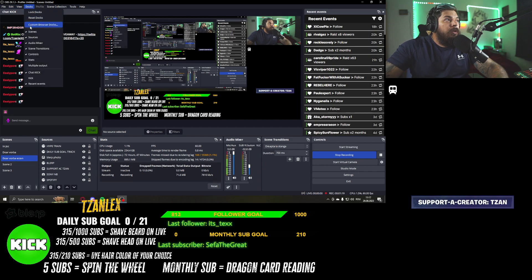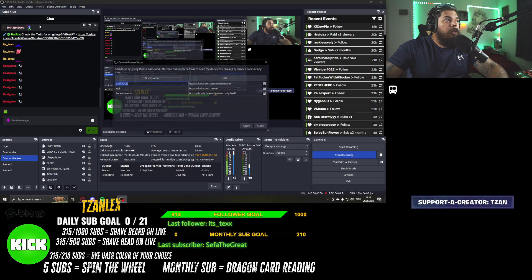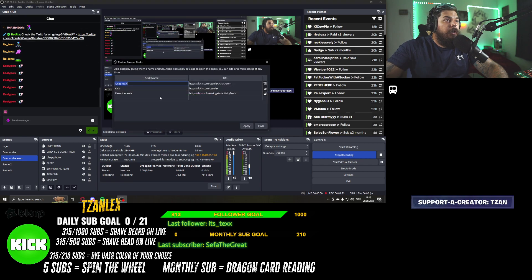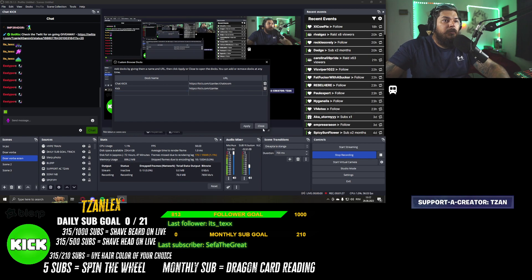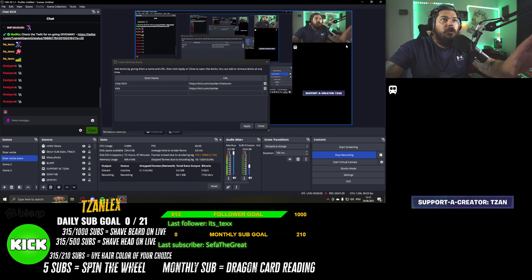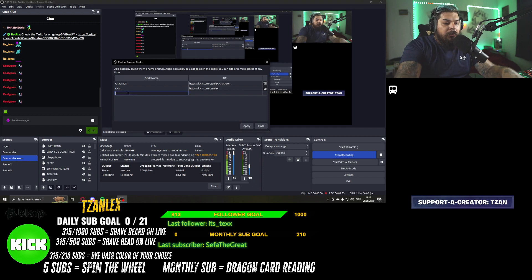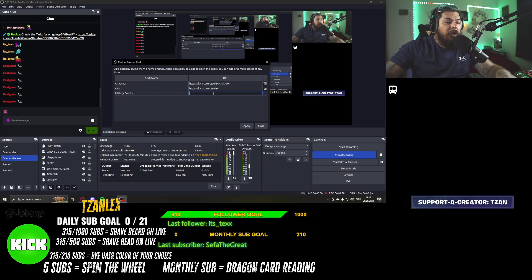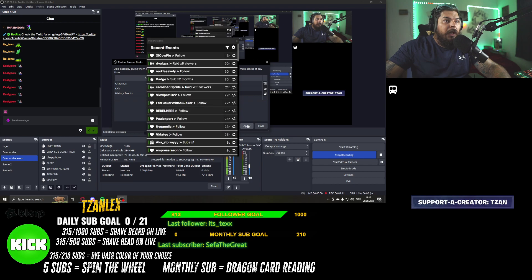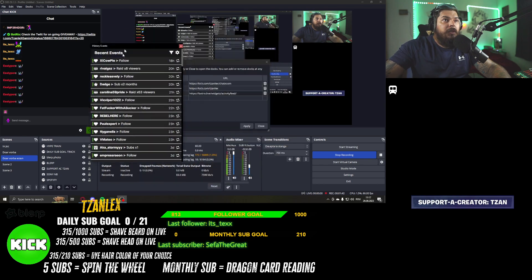Then you come to OBS, open Custom Browser Dock, and over here — let me delete this as an example, and close it. It's not there anymore. You want to click here, go to History Events, and then take your link and apply. Now you have your history events.